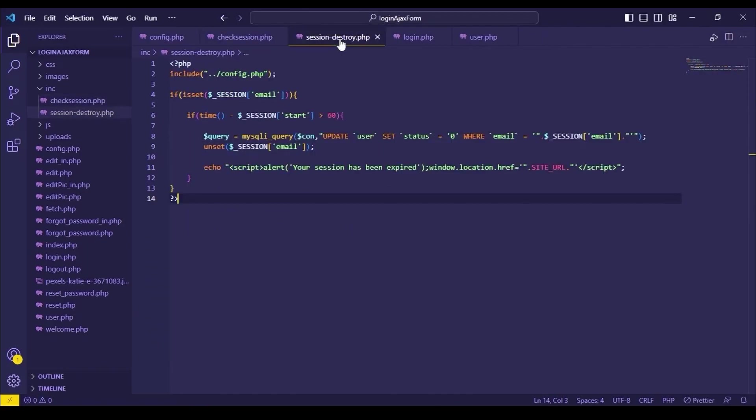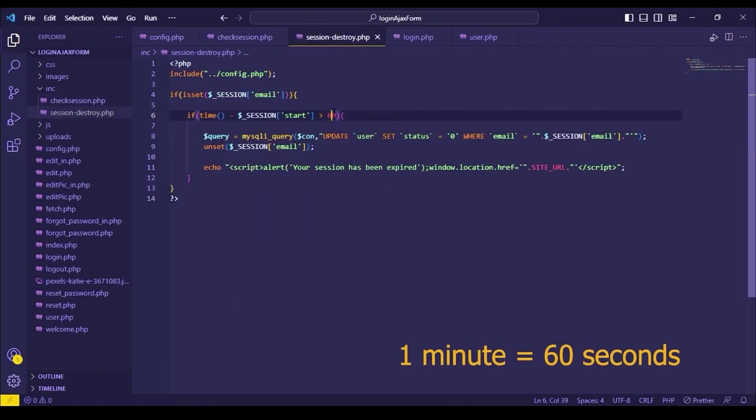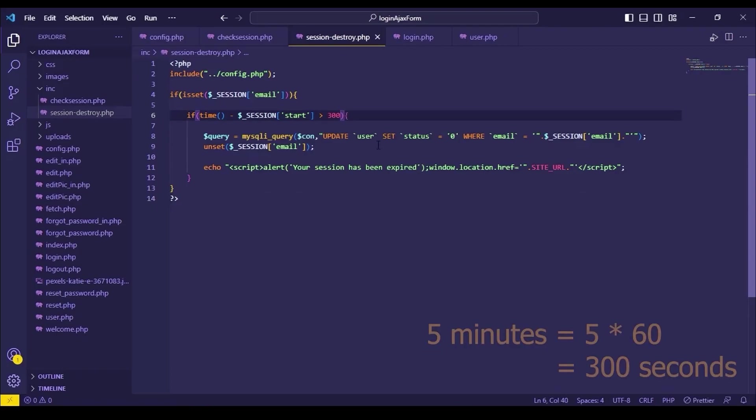Similarly, convert the minutes to seconds to increase your session destroying time. Like for 5 minutes, write 300 seconds here.